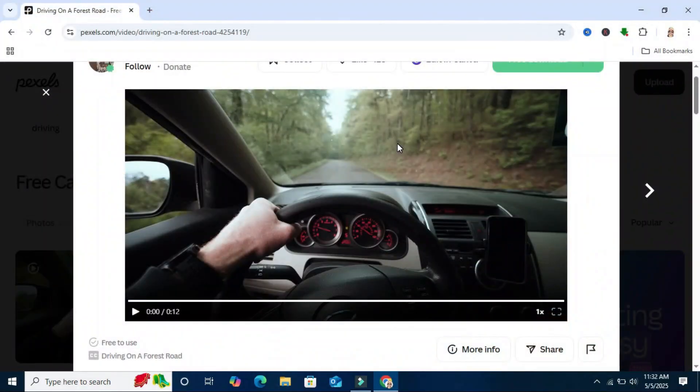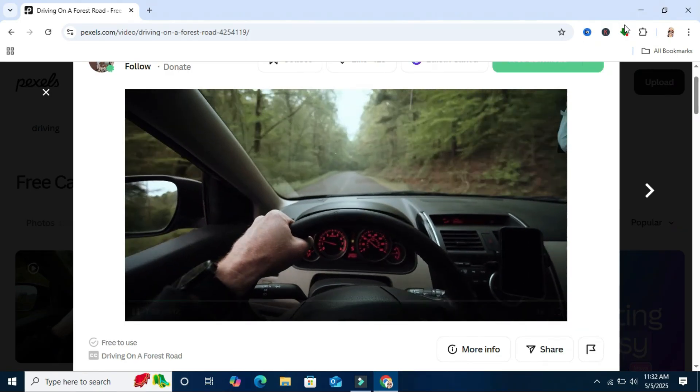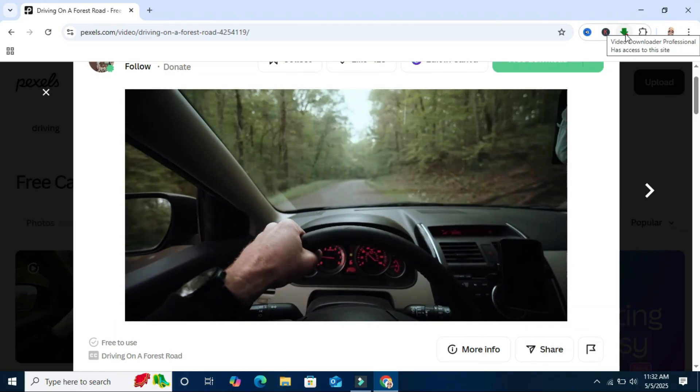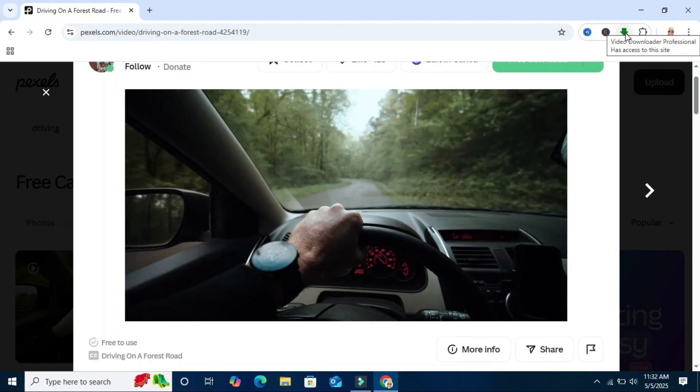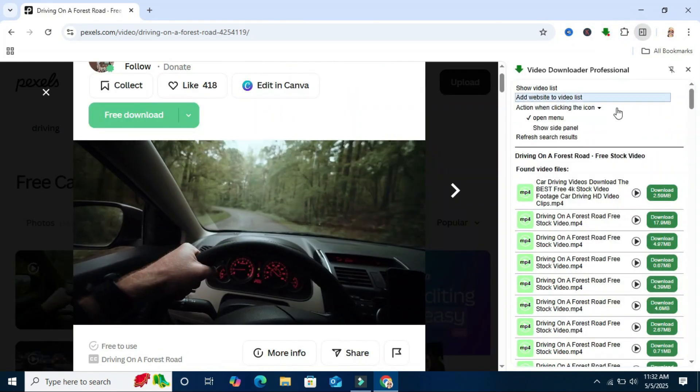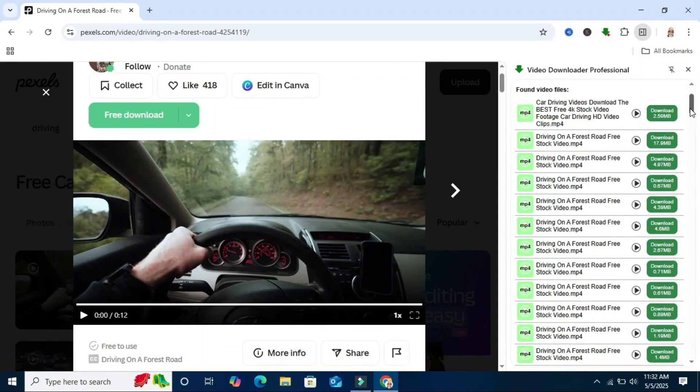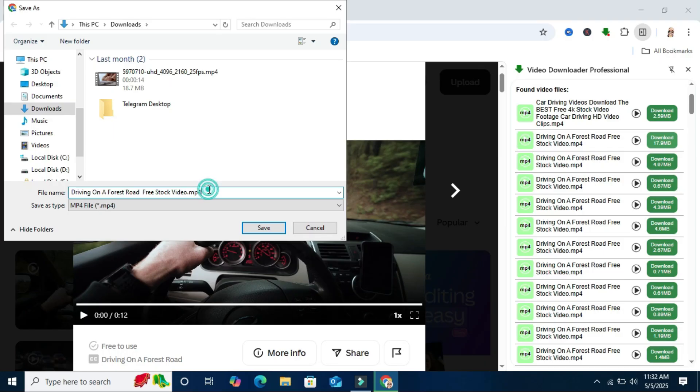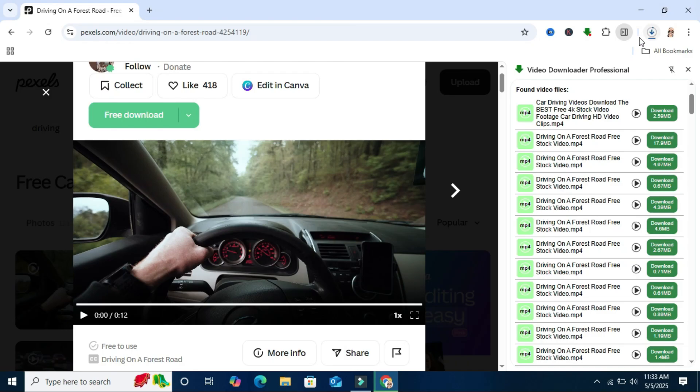Go to a website and play the video, then click on video downloader professional extension and you will find the downloadable video link here. Click on the highest download size, type the file name and select the save as type mp4. Video is downloading, download finished.